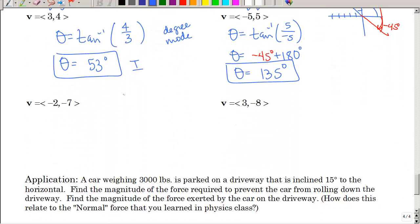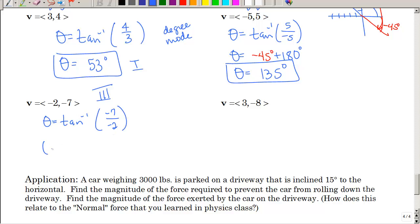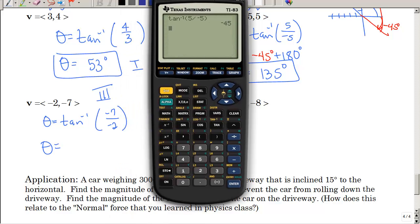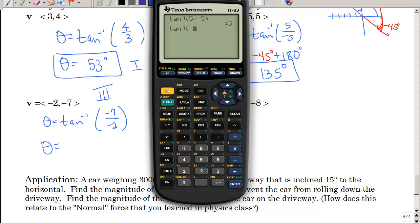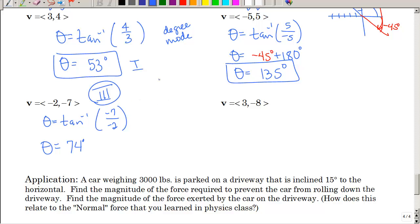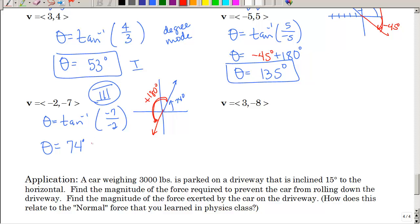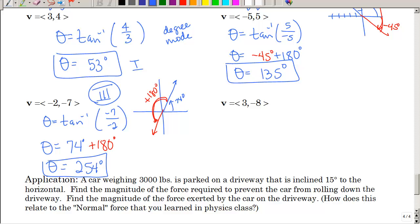Let's look at the next one: negative and negative — so we're in quadrant three. Theta is the inverse tangent of negative 7 over negative 2. Negative divided by negative is positive, so the calculator will give an answer in the first quadrant — about 74 degrees. But I need it in quadrant three, so I add 180 degrees and get about 254 degrees. Watch your quadrants and signs!